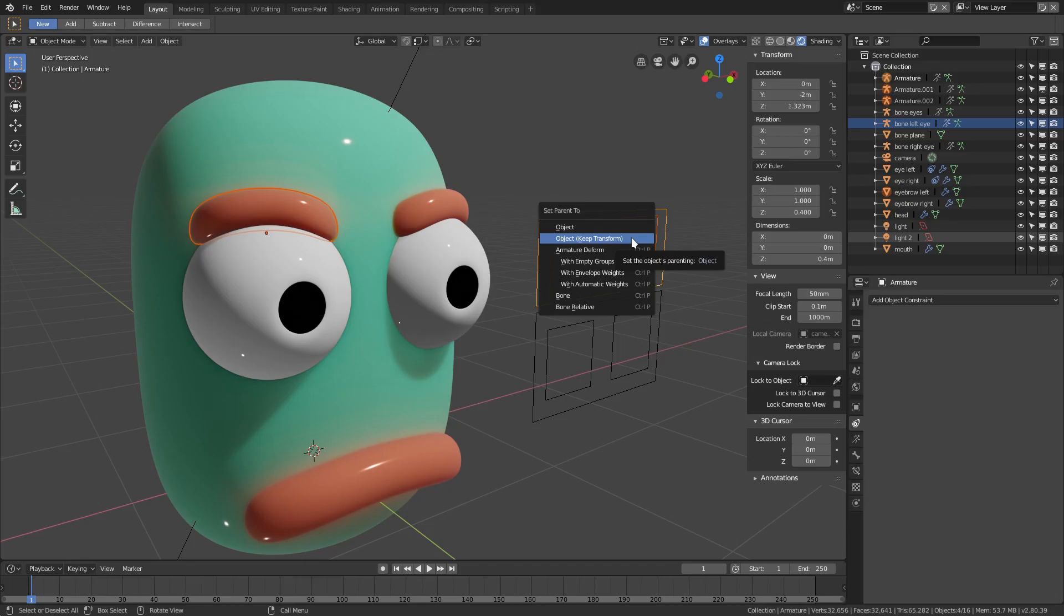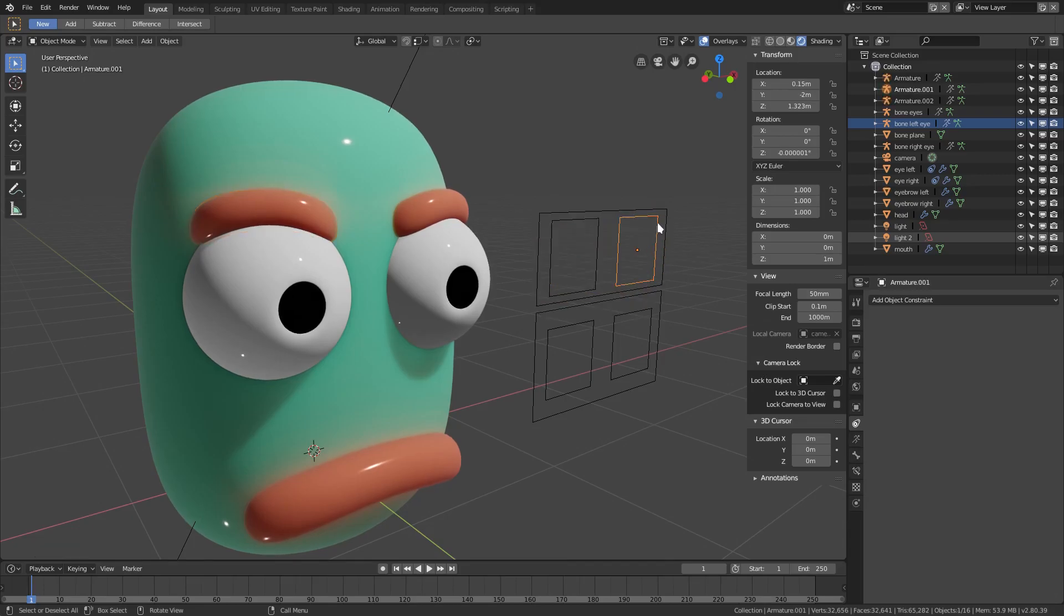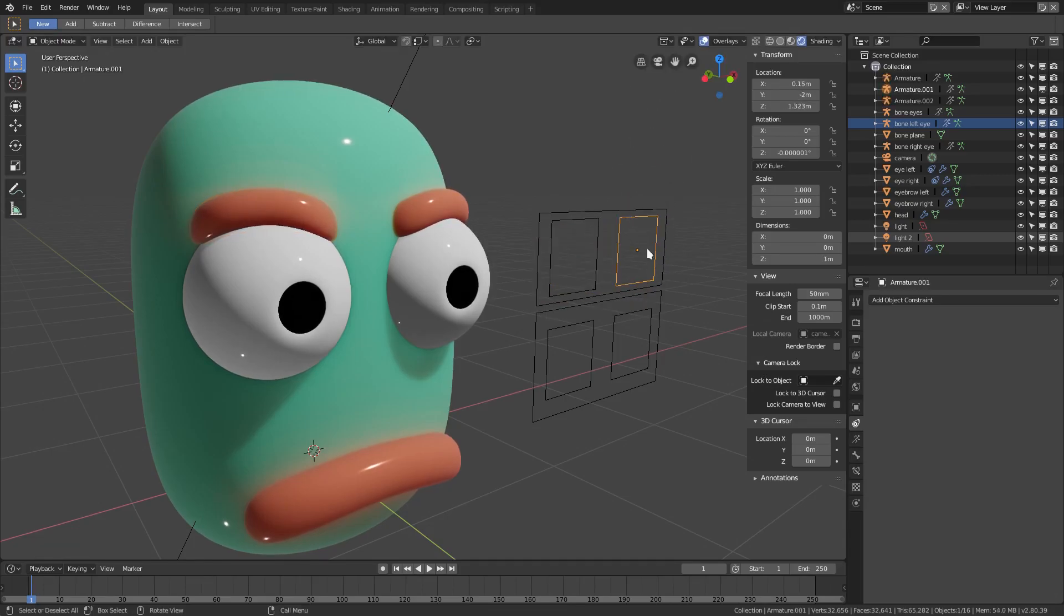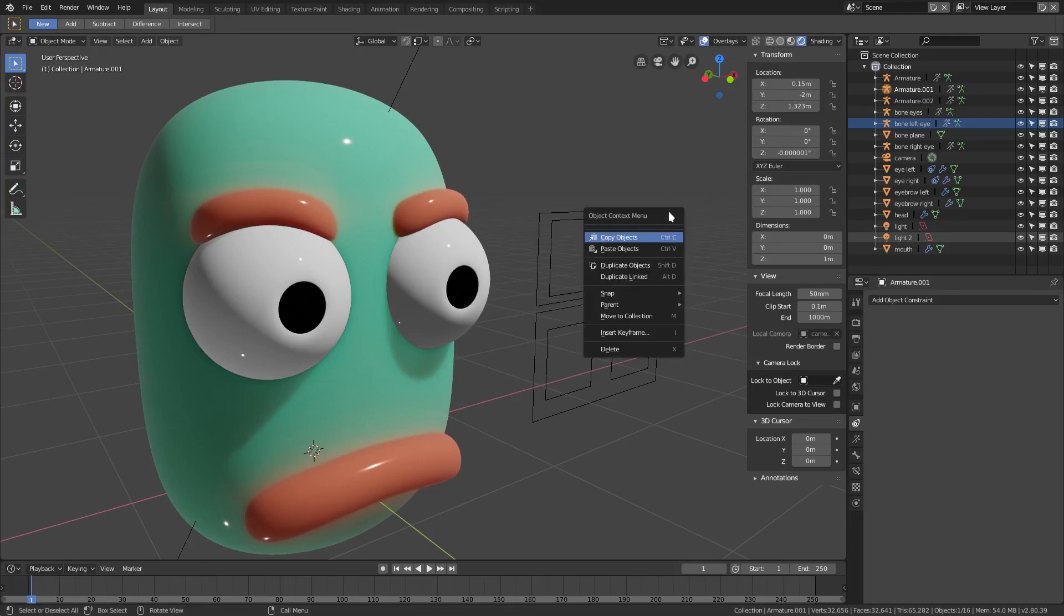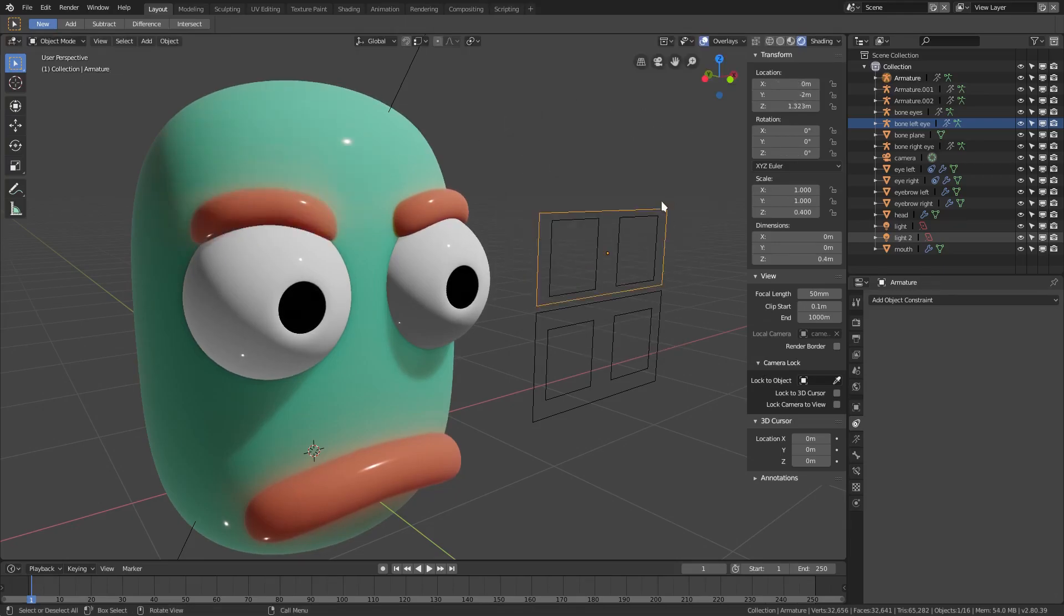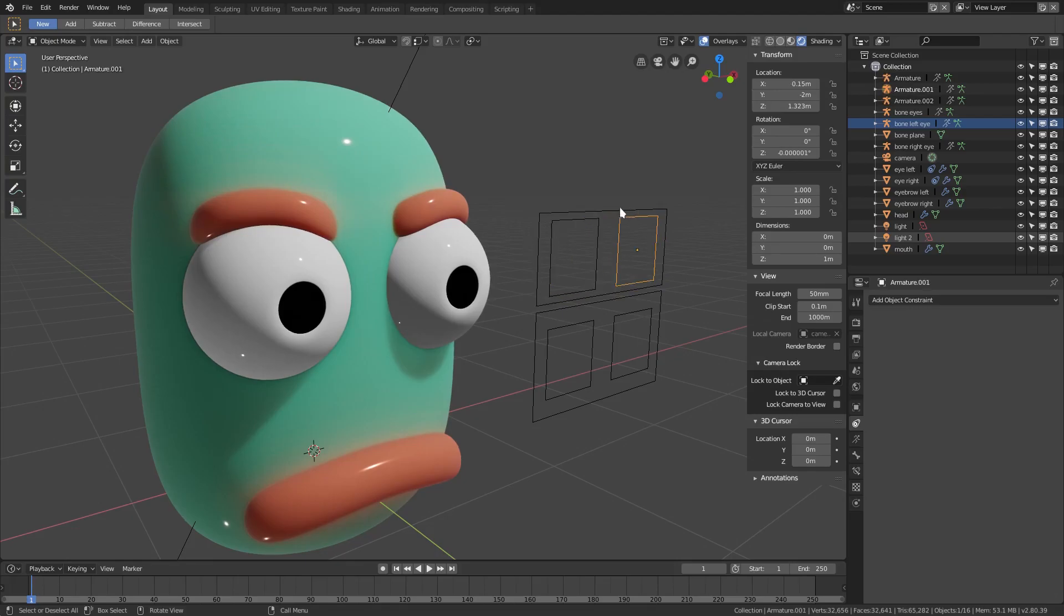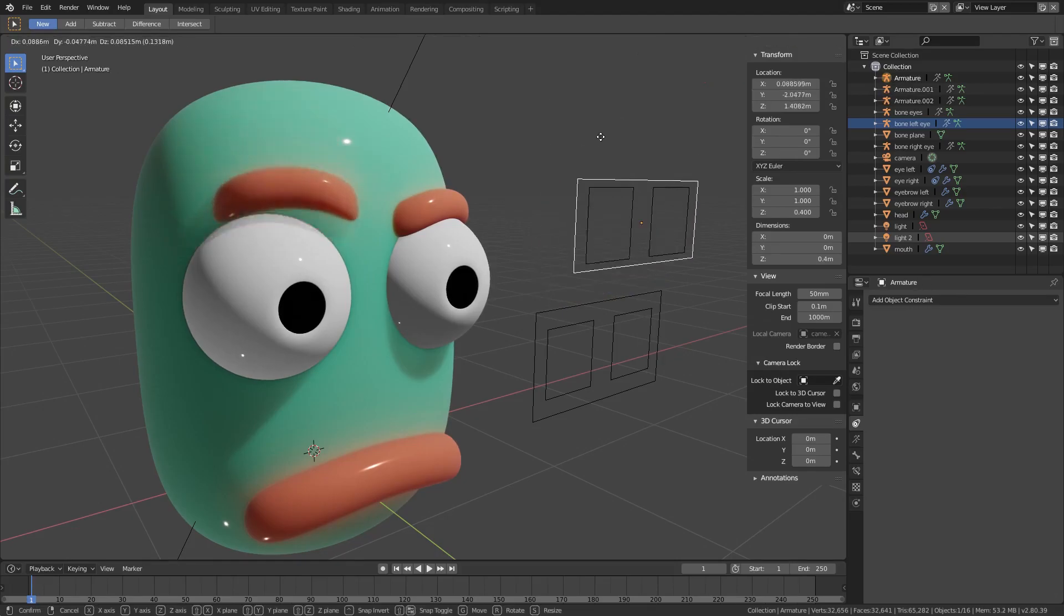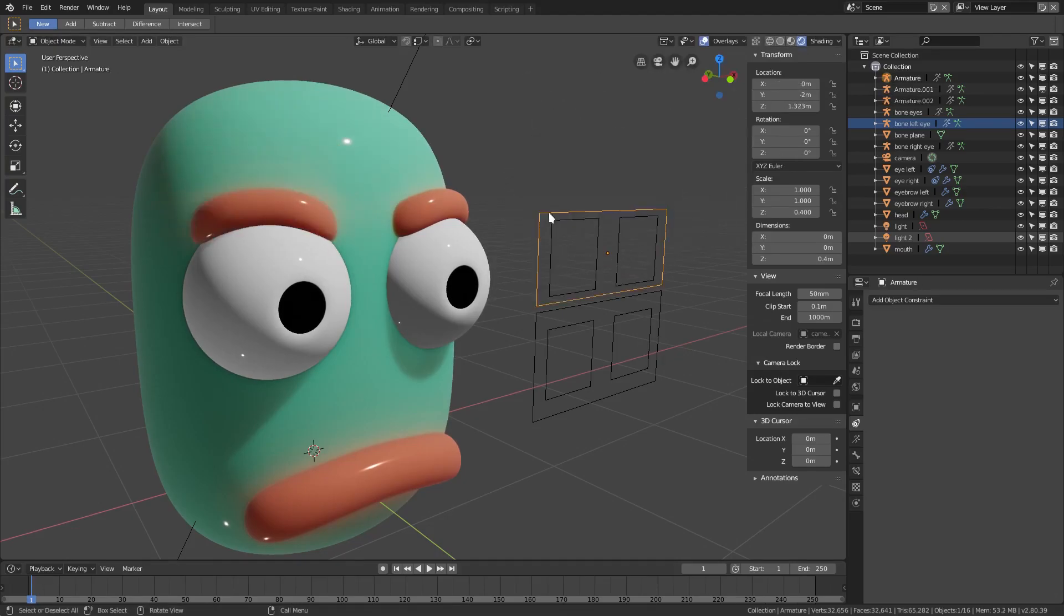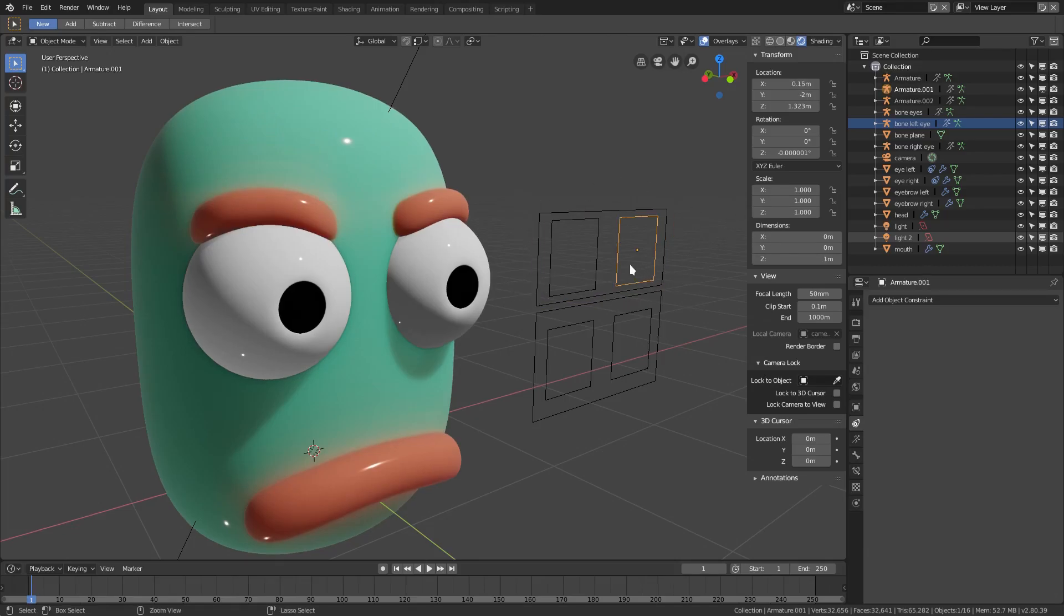Object keep transform. Now we can move each eyebrow. Wait, now if we move both of these you can see there's a problem because now the parenting is taking control of the big eyebrow controller we just made.